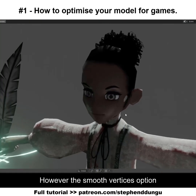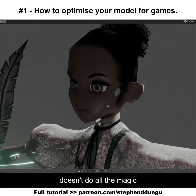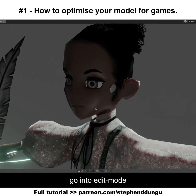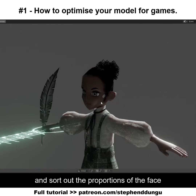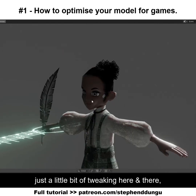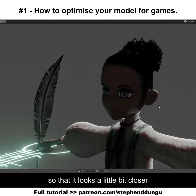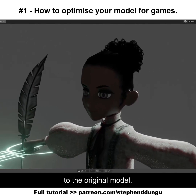However, the smooth vertices option doesn't do all the magic, since you're probably going to want to go into edit mode and sort out the proportions of the face just a little bit — tweak them here and there so that it looks a little bit closer to the original model.